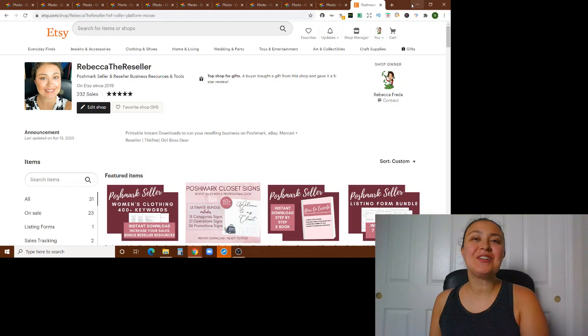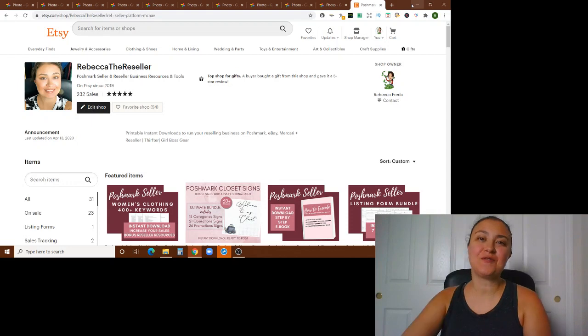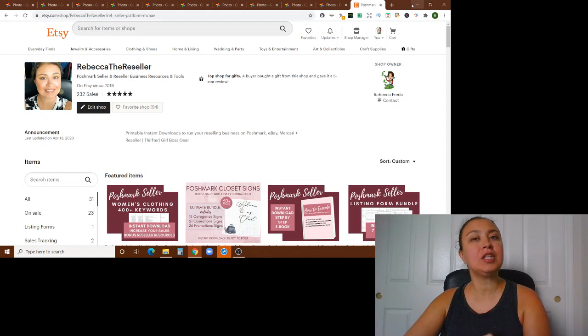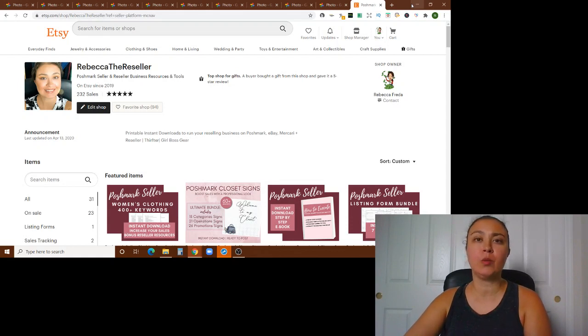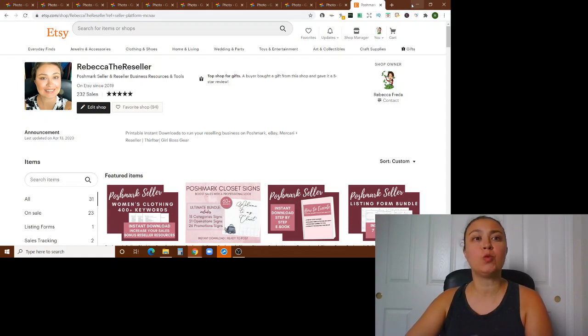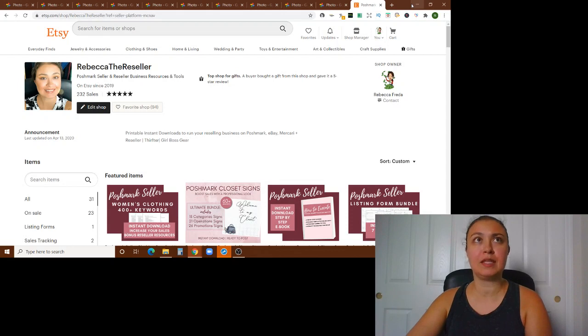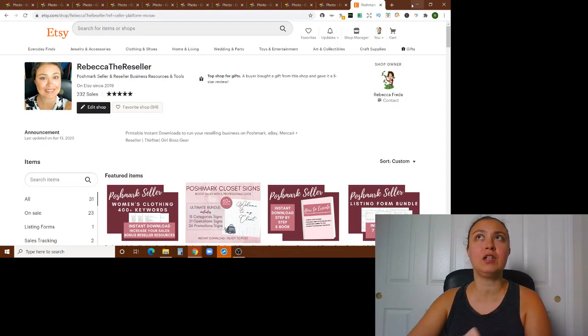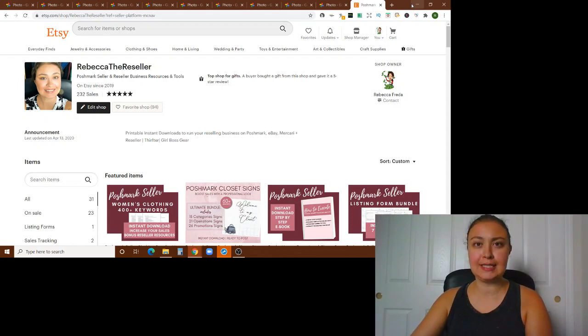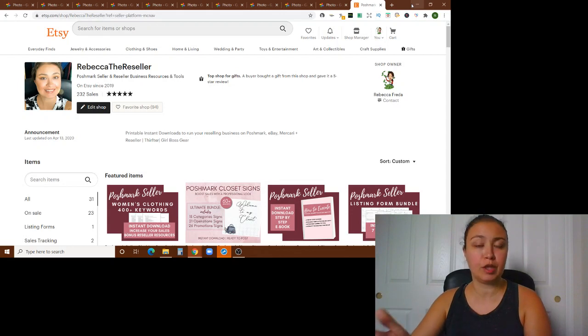What's up resellers? I'm Rebecca and you're watching Rebecca the Reseller. Thanks for joining me today for a video I've been meaning to do for a little while. I'm excited to share it with you for a couple reasons.